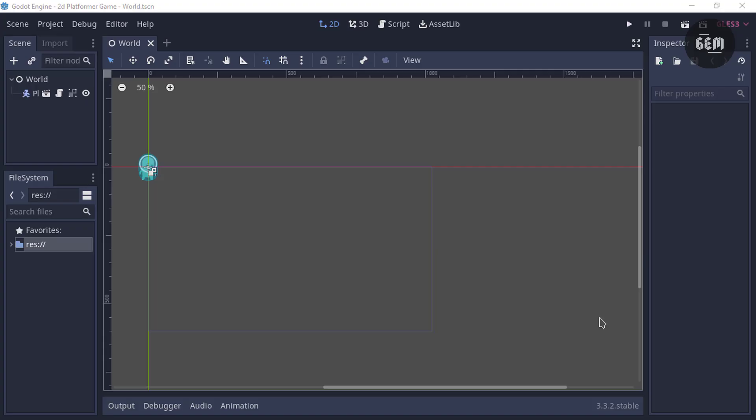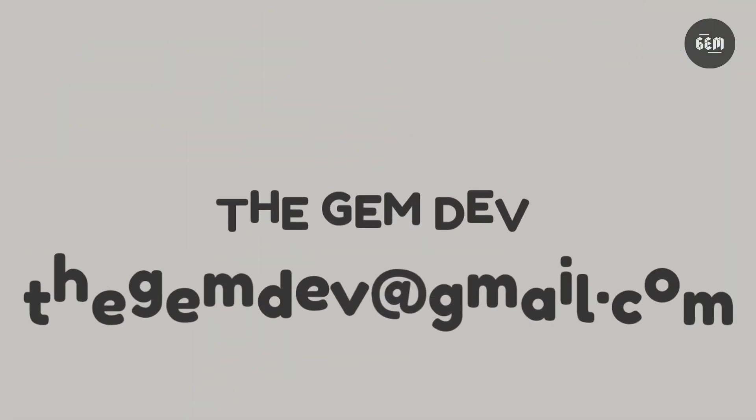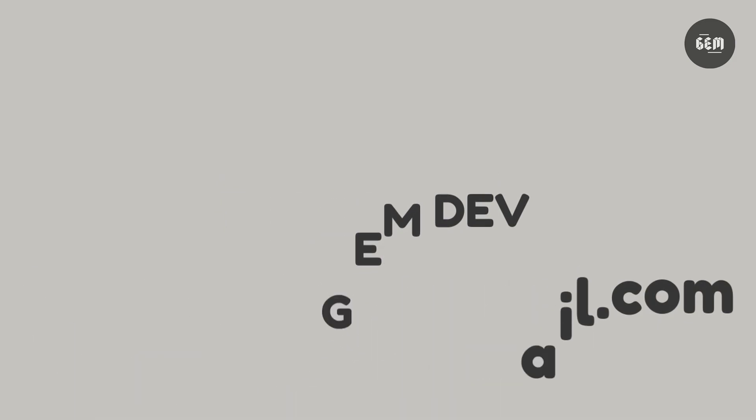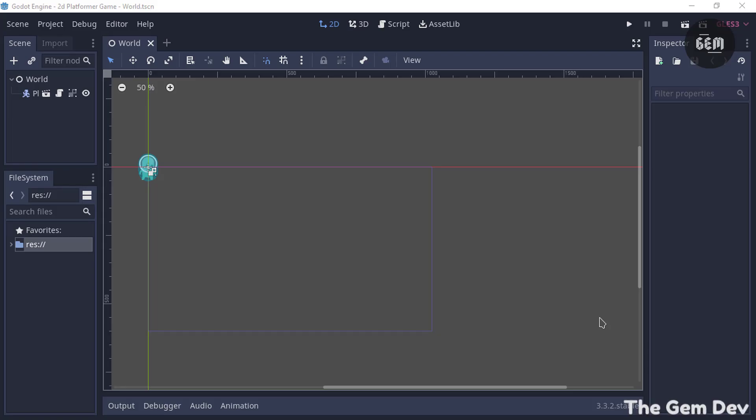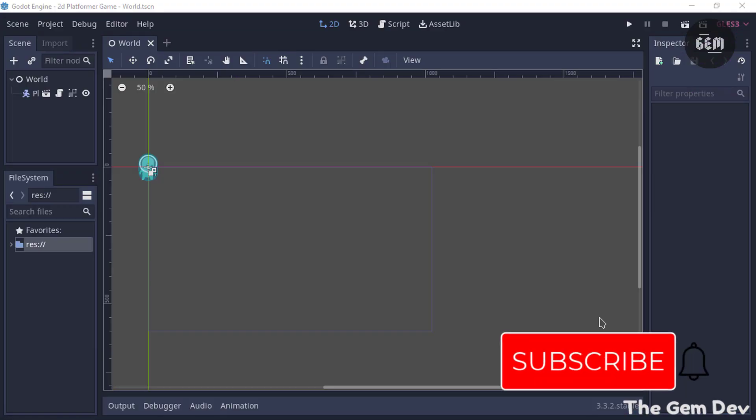Hello everyone, welcome back to the channel and to our platformer tutorial series. In this part of the series I'll be showing you how you can add a platform for your player to walk on, adding gravity to your player, and also how to make your player jump in Godot. In case you missed the first part, you can click on the card to watch that, and I'll leave a link in the description where you can download the source code at this point of the development.